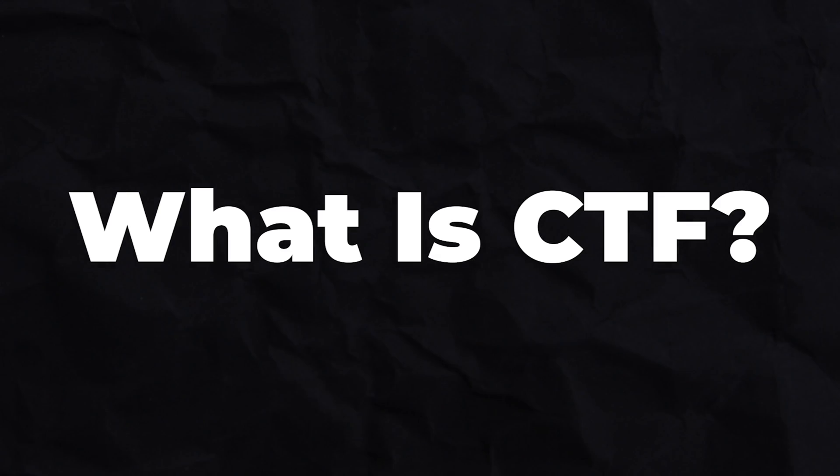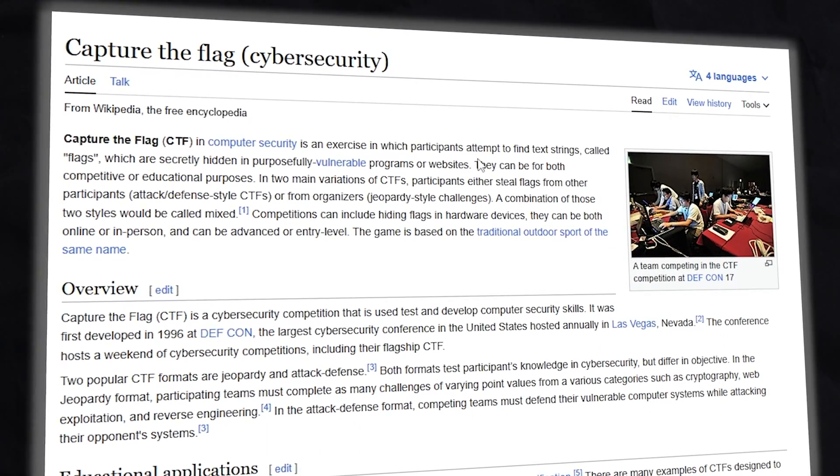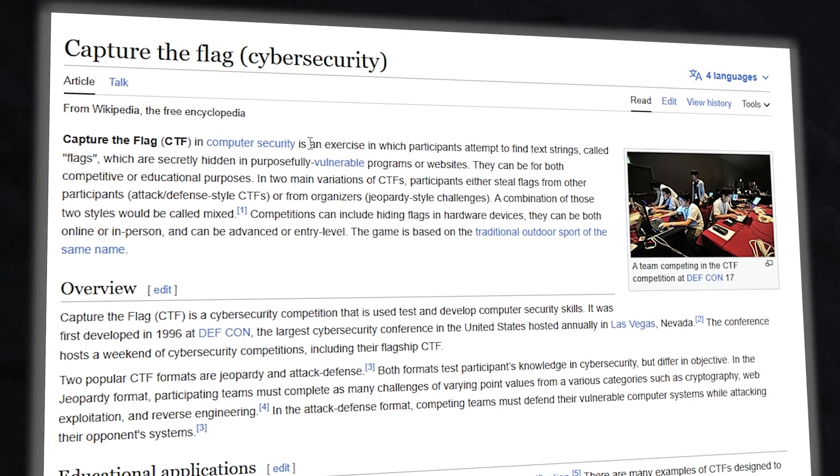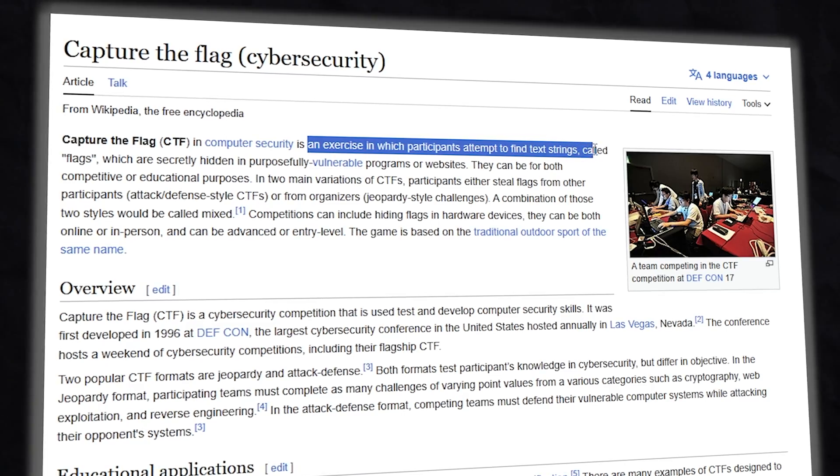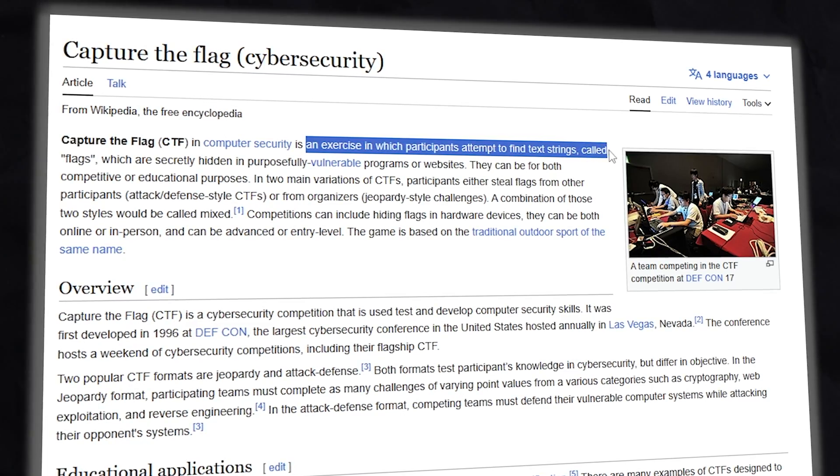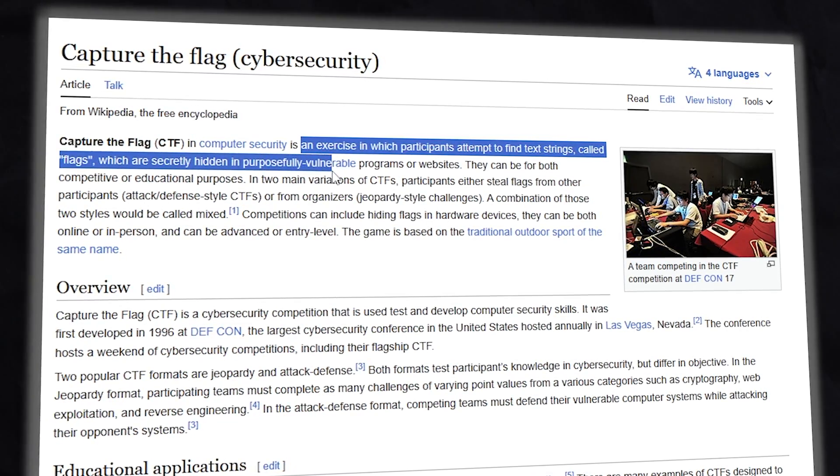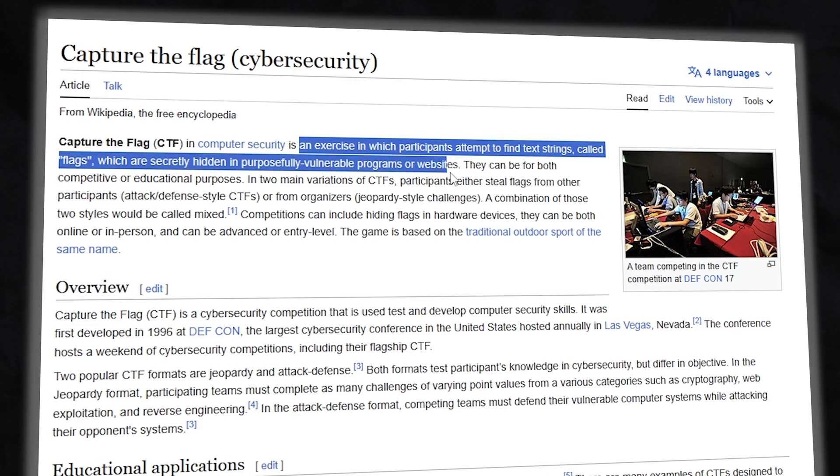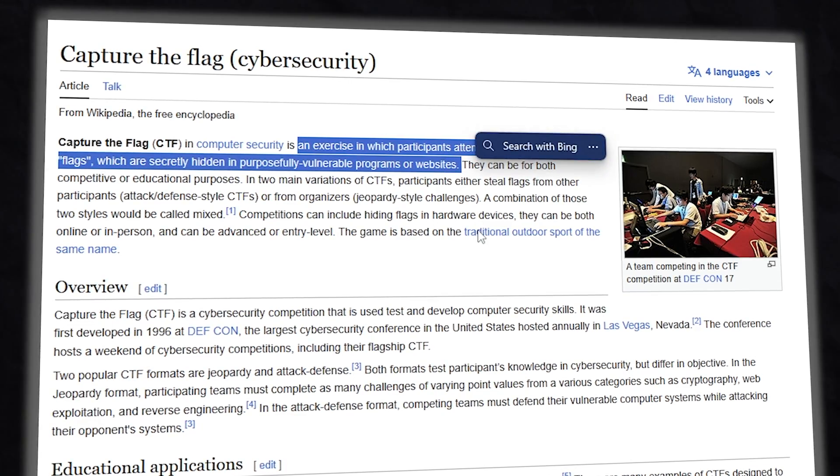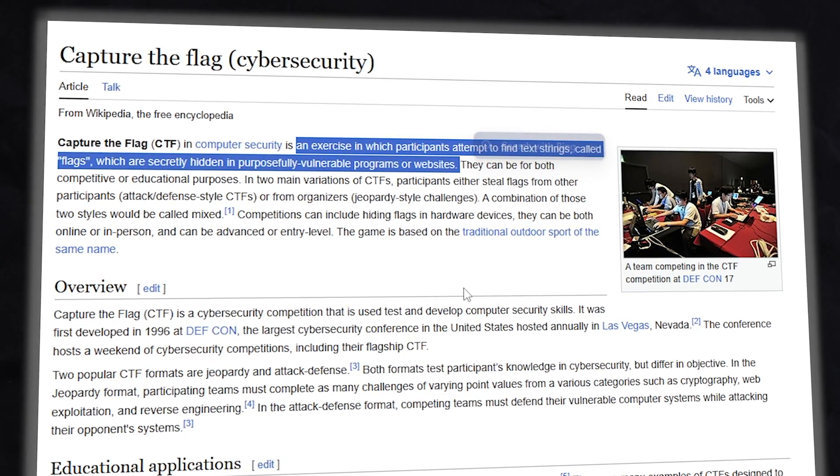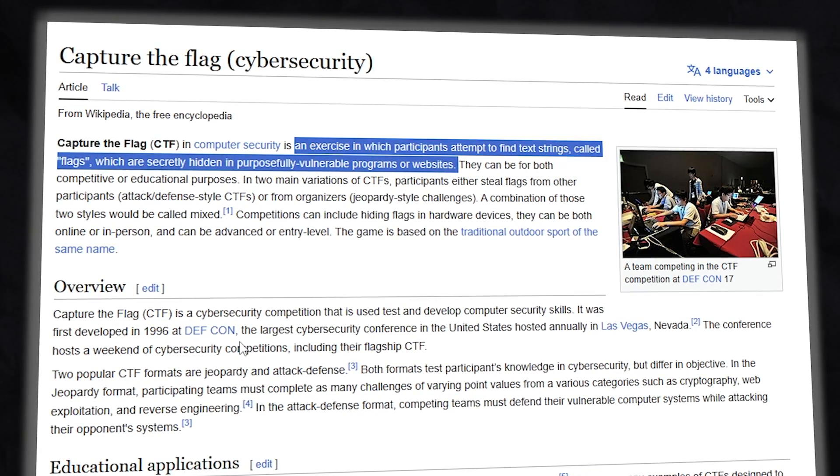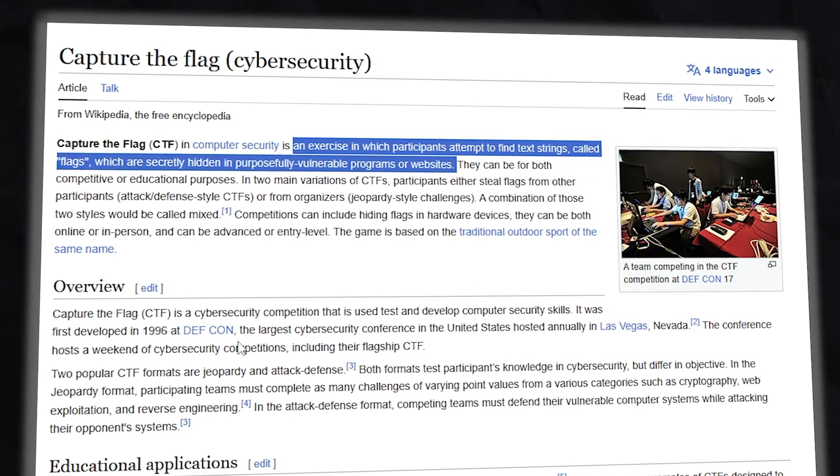First and foremost, what is CTF? CTF stands for Capture the Flag. According to Wikipedia, it is an exercise in which participants attempt to find flags which are secretly hidden in vulnerable programs or websites. So in short, we need to find hidden flags in programs and websites.